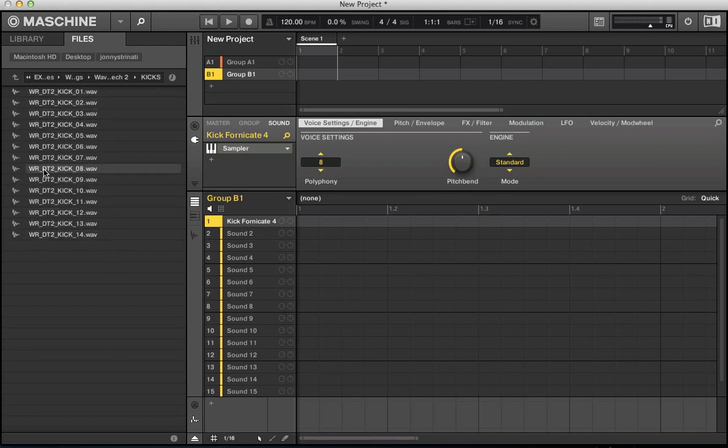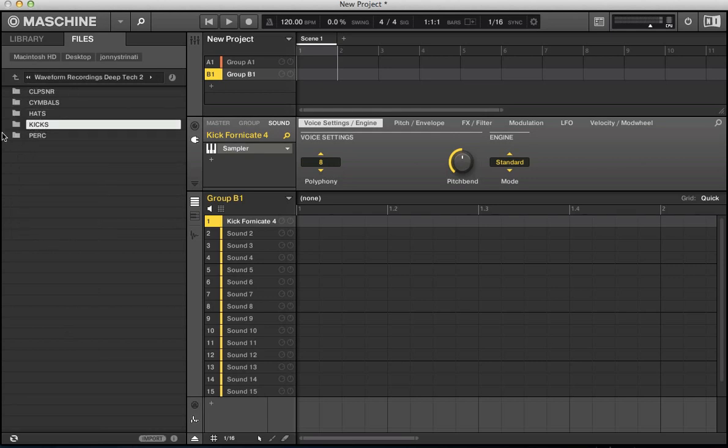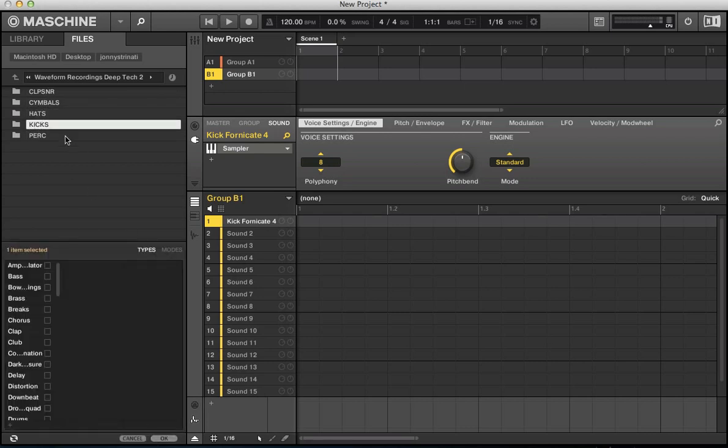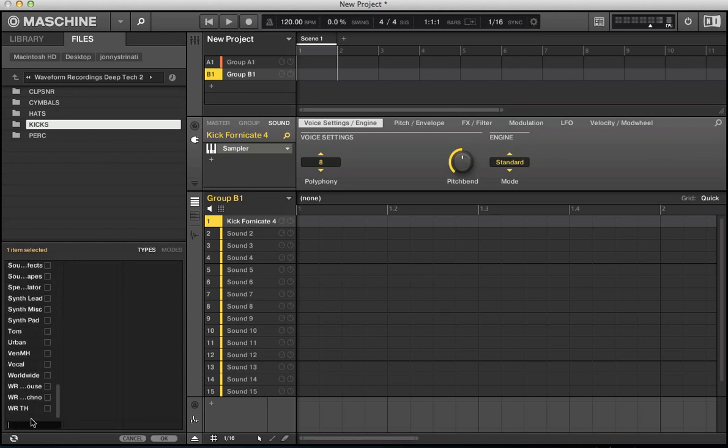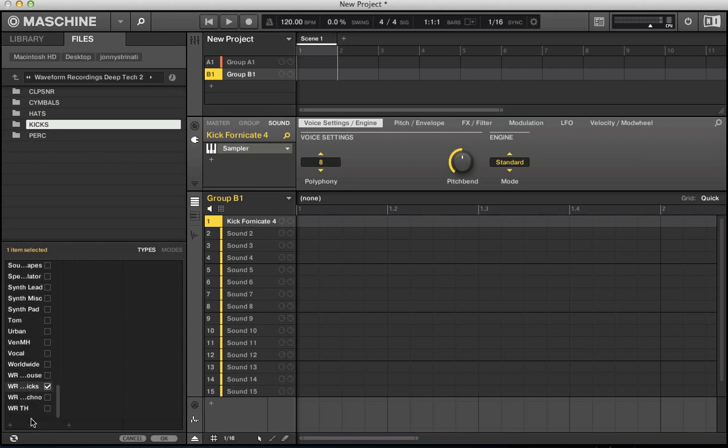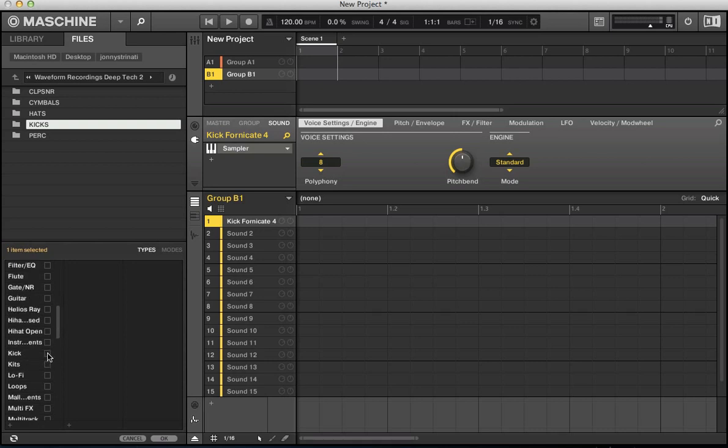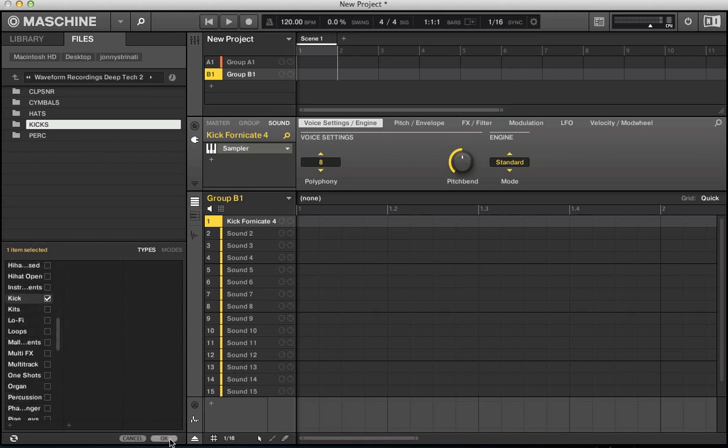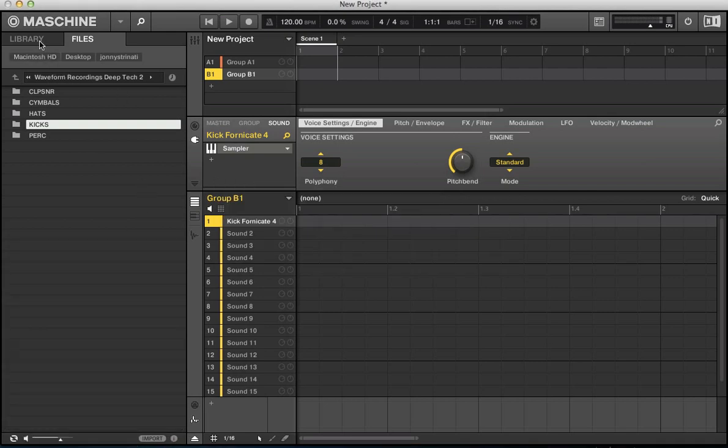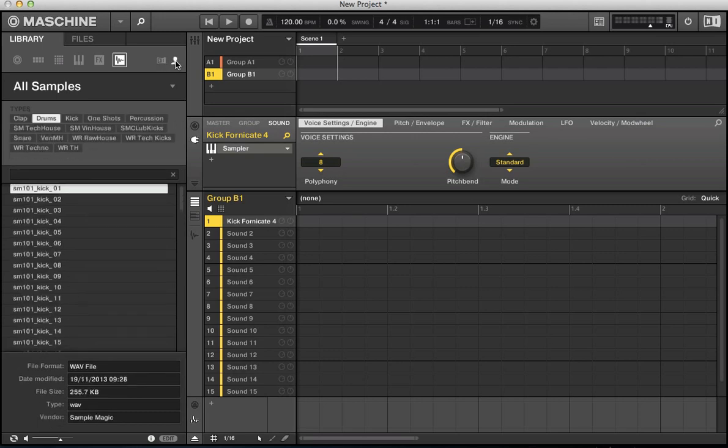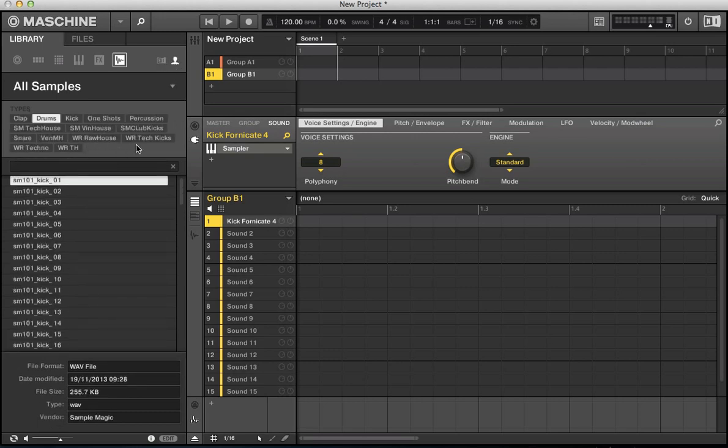I need to just import that whole folder. So kicks here, import. And then I can add a new name. So I can go waveforms, waveform recordings, tech, kicks. And it's going to apply that tag to all of these samples I import. And then I can check the kick box there. So now if I hit OK, it's imported all of those samples. So go back to library here and make sure, change tech kicks.